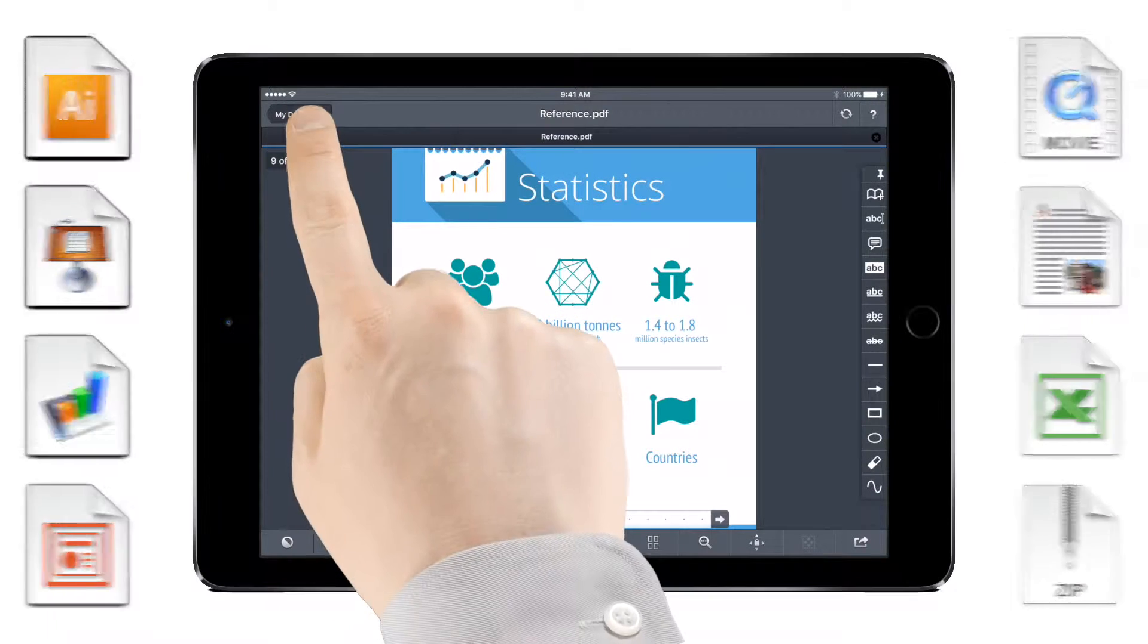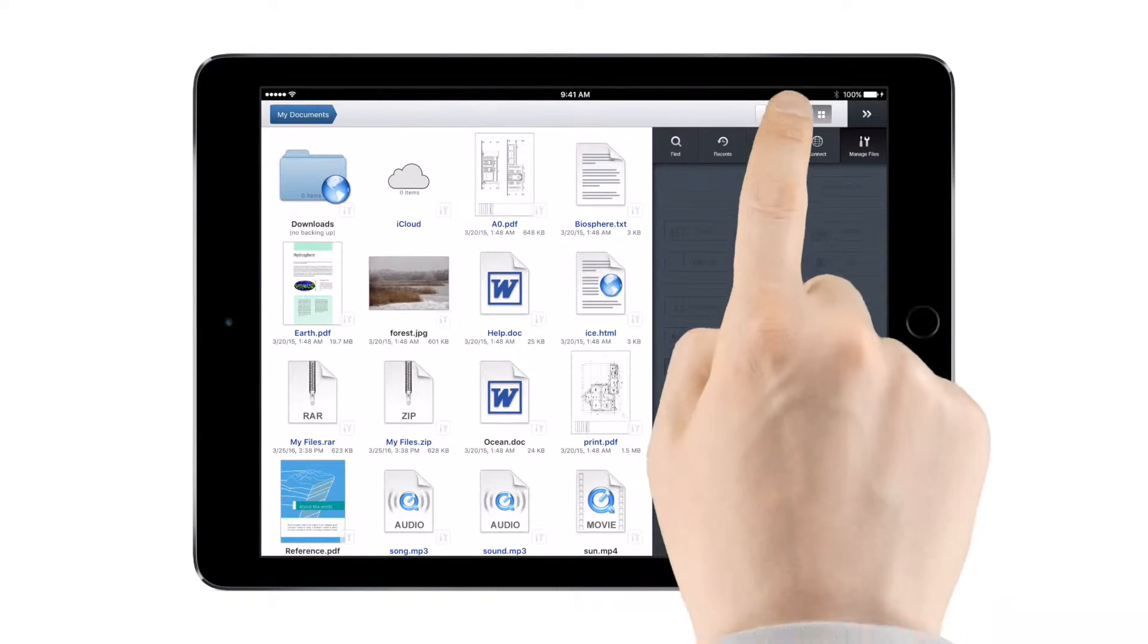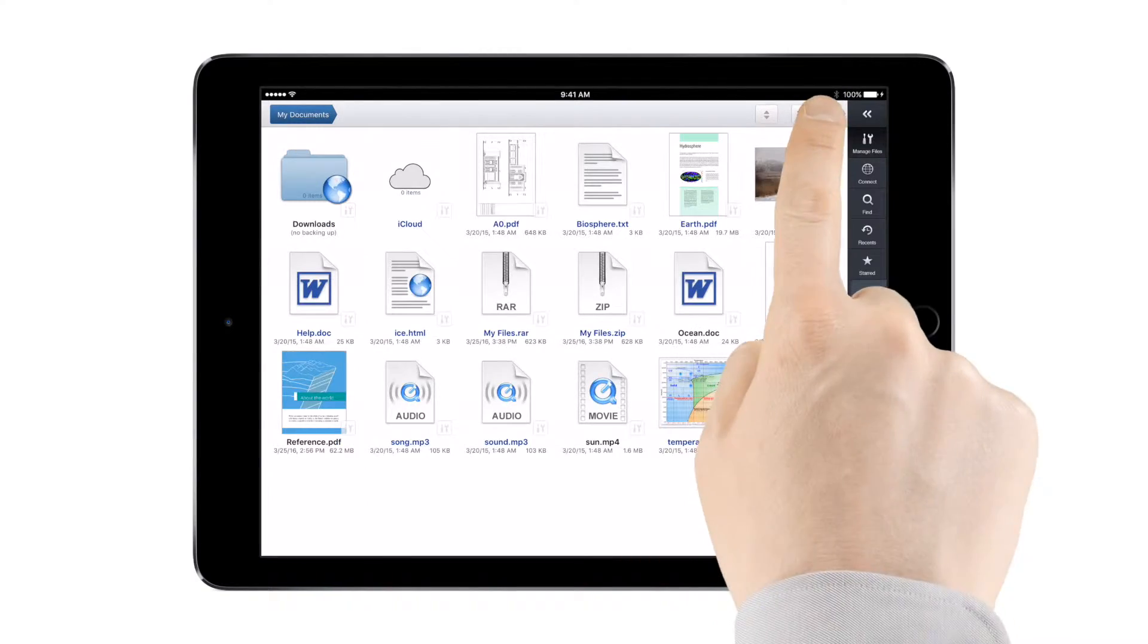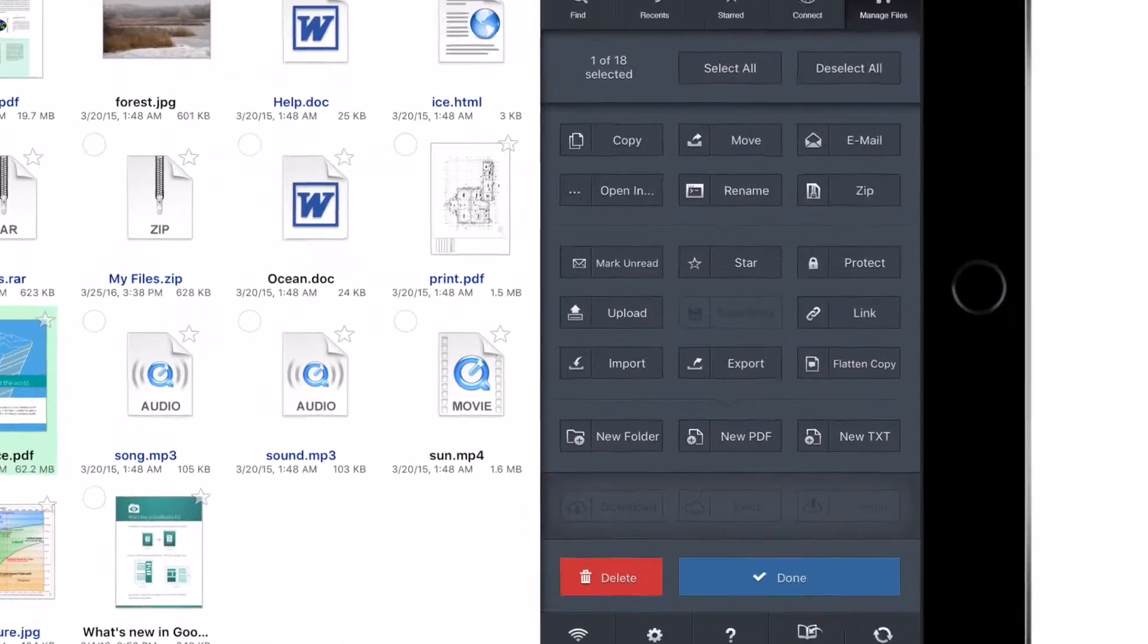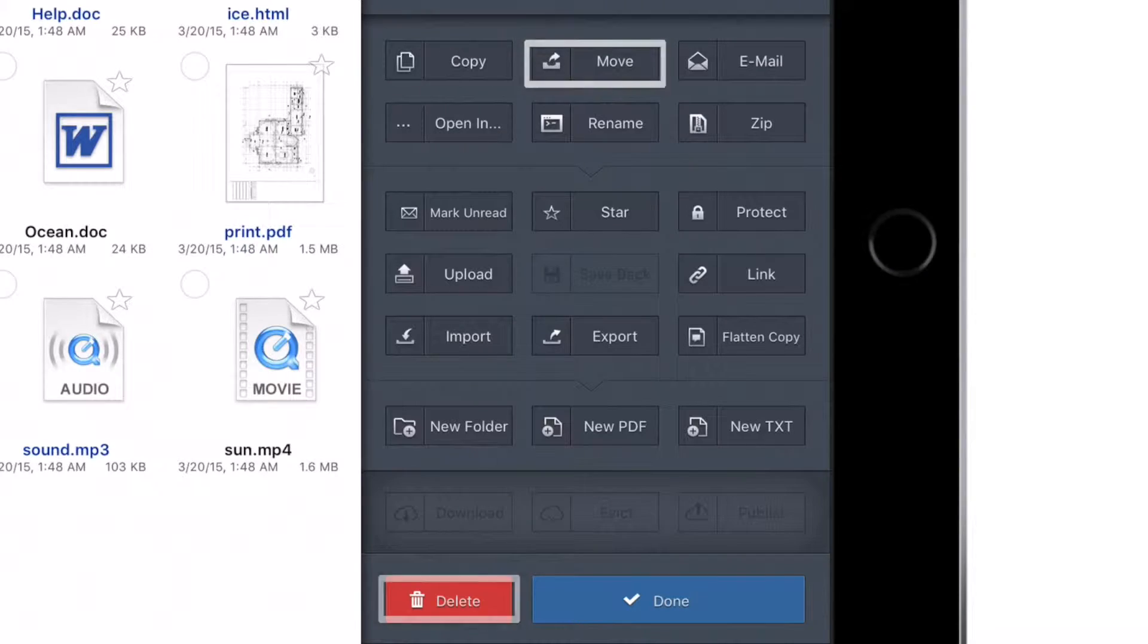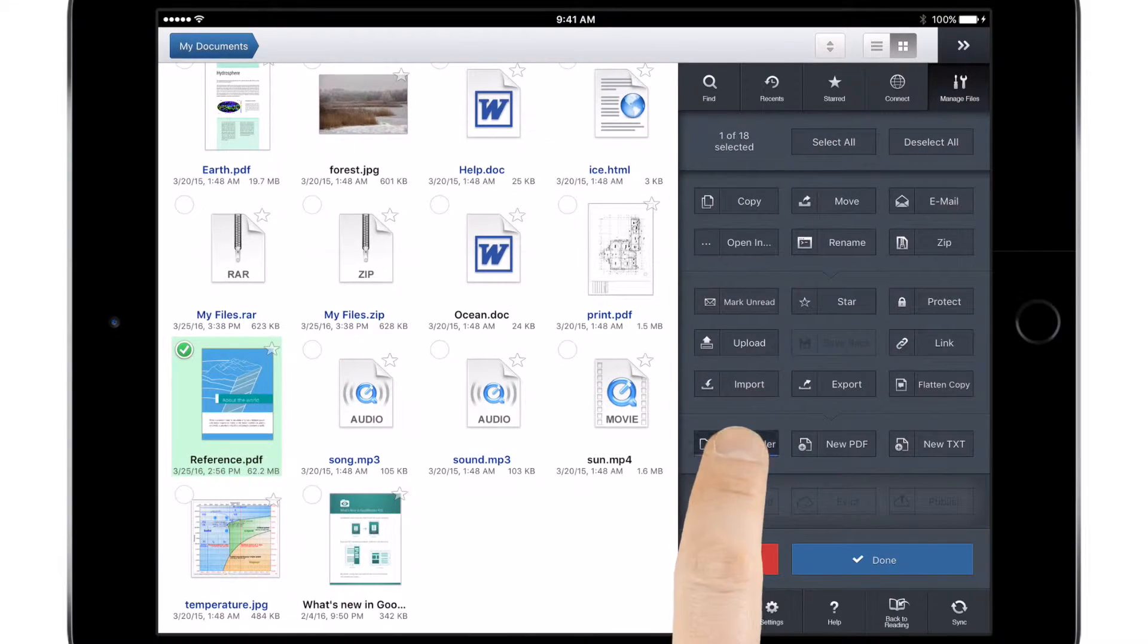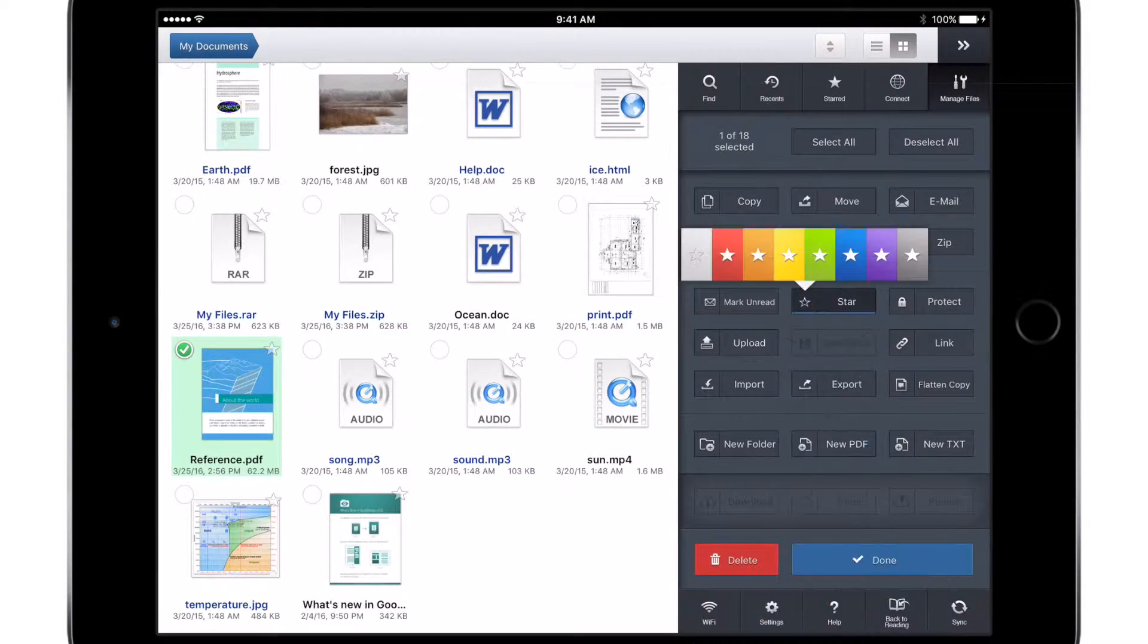Anytime, anywhere. Goodreader's flexibility makes it perfect for organizing all your files in one location. With the easy-to-use, responsive interface, you can quickly rename, copy, move, or delete anything you've stored in the app, and creating folders or color-coding files with stars makes sorting everything a breeze.